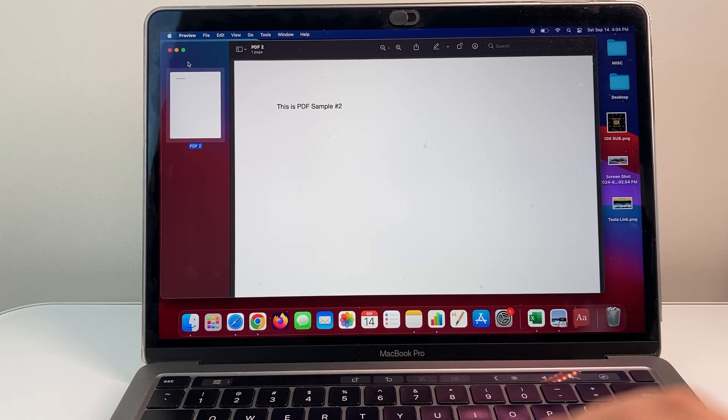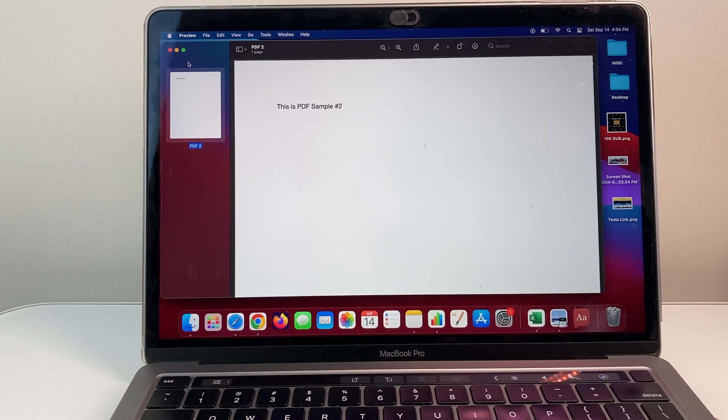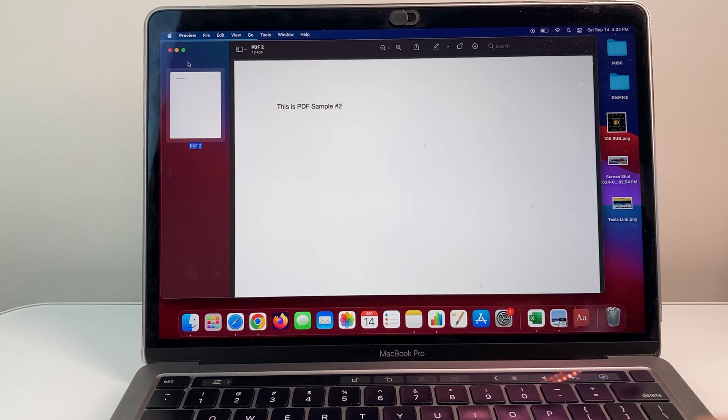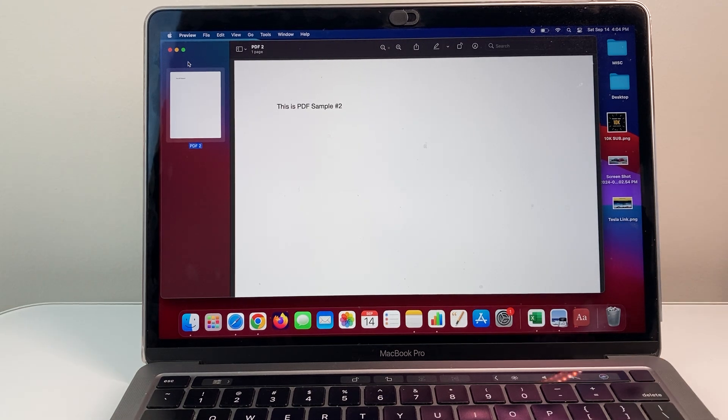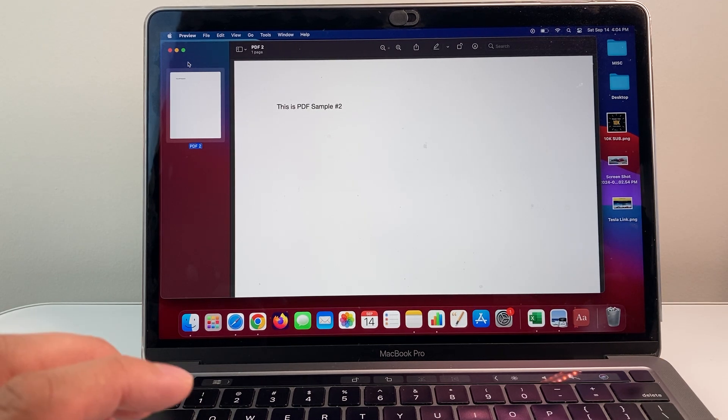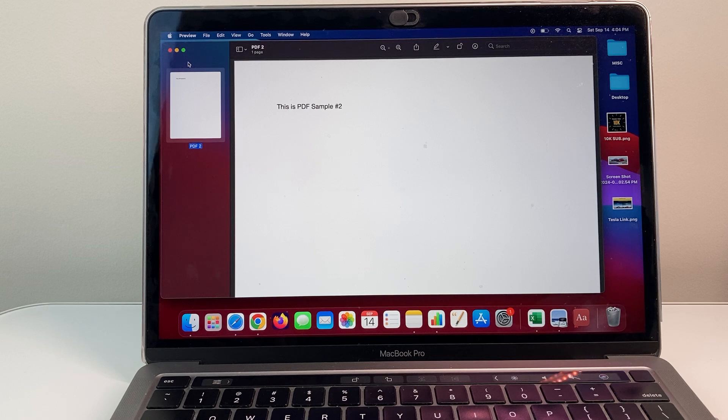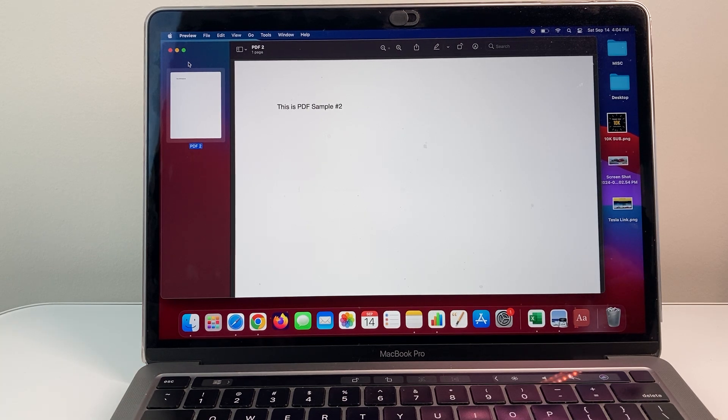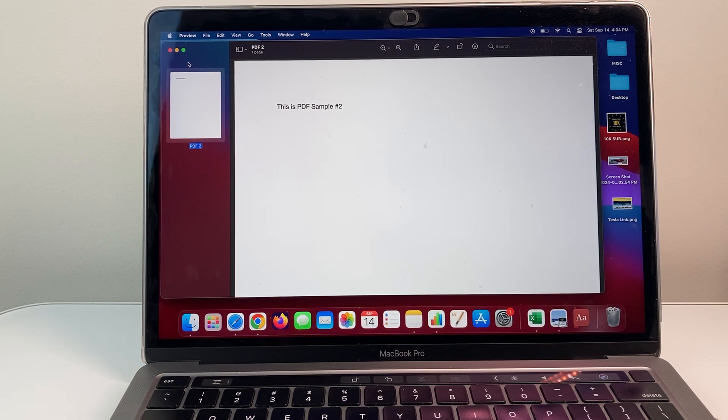So that's how you delete a page on a PDF on your MacBook. I hope this video is helpful. Please consider a like and subscribe button for more tips and tricks for your MacBook and other iOS. See you guys next time.